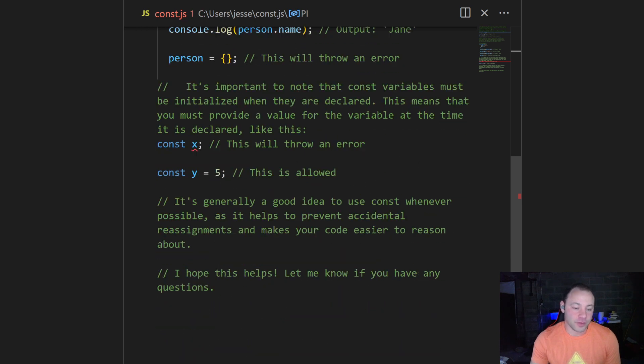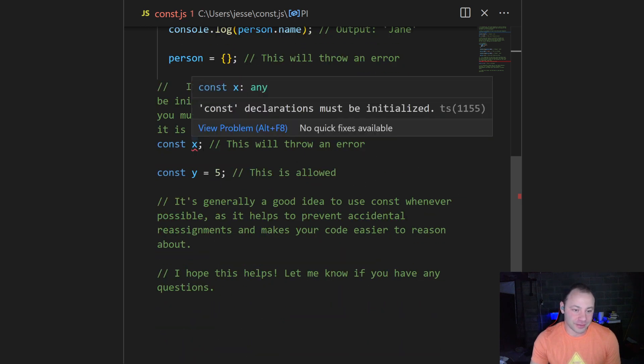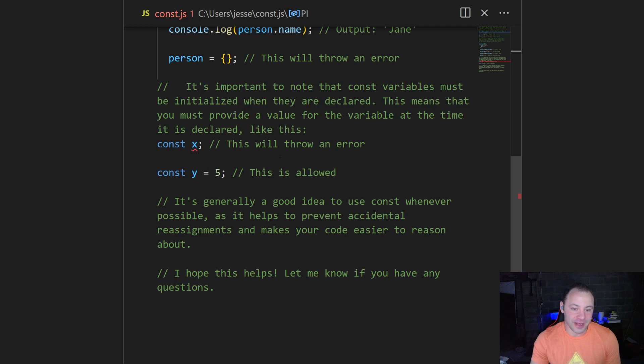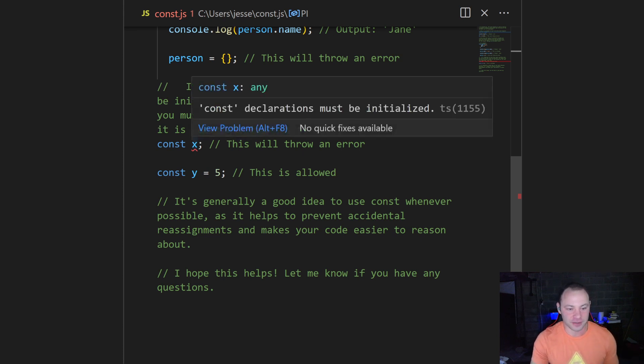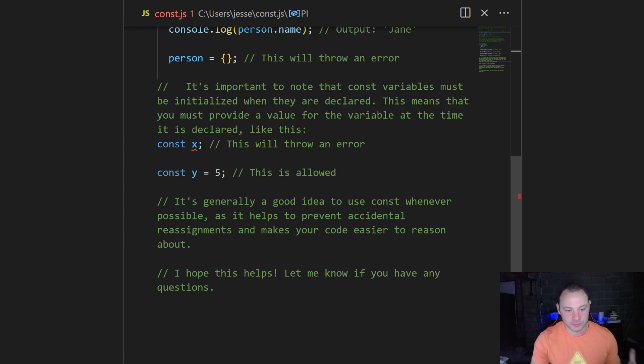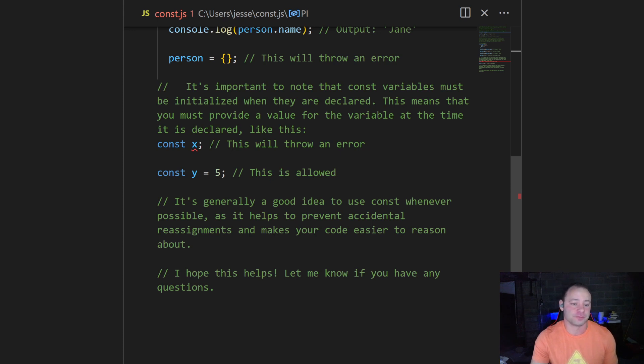When we declare a constant, we have to initialize the value. Because if it's immutable and you can't change it later, then making a variable that's initialized to nothing obviously isn't going to work. So this is not allowed. We always have to have some value.